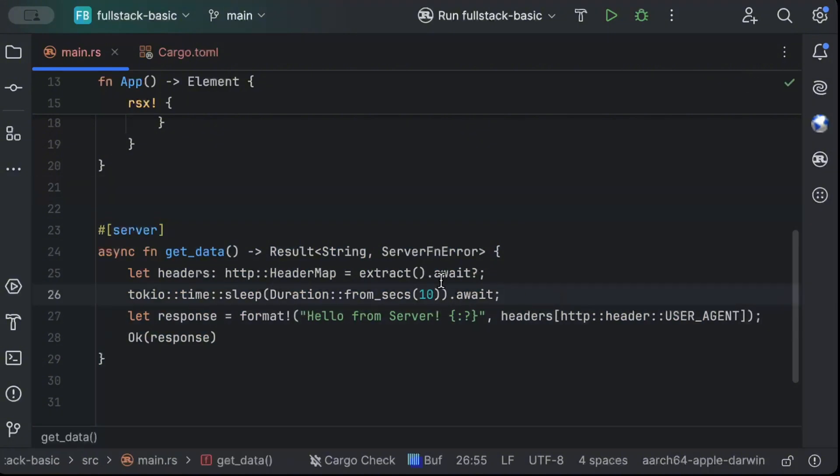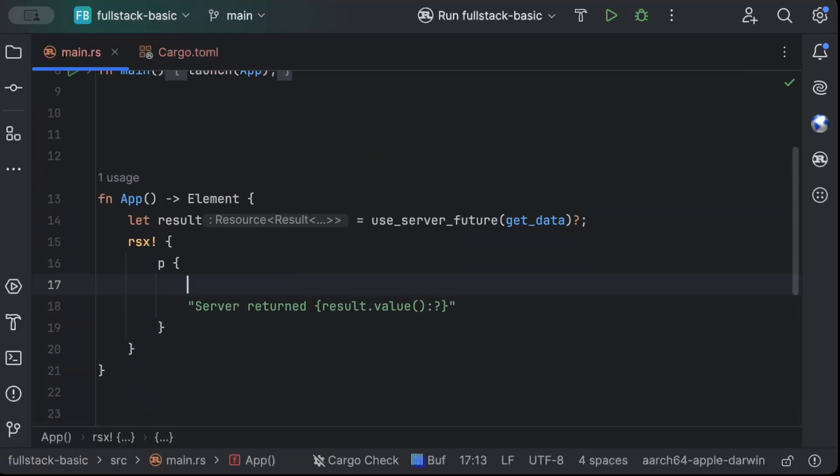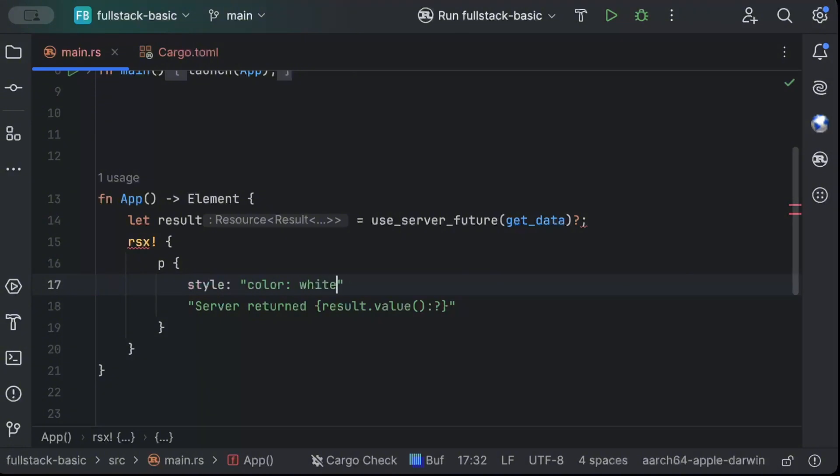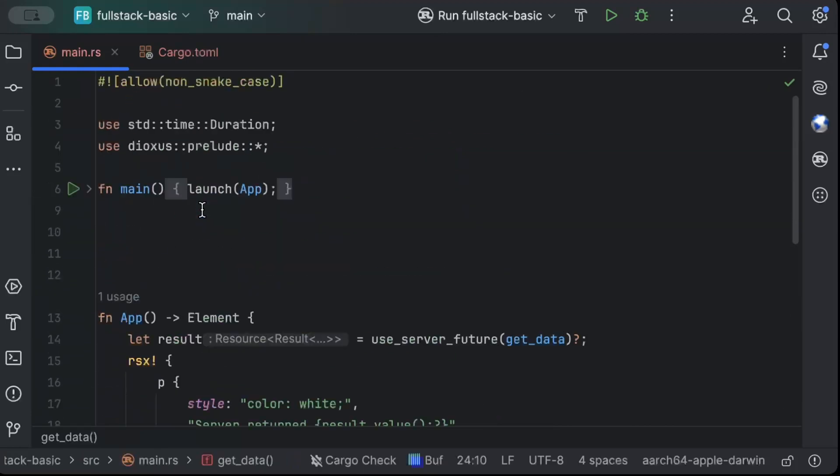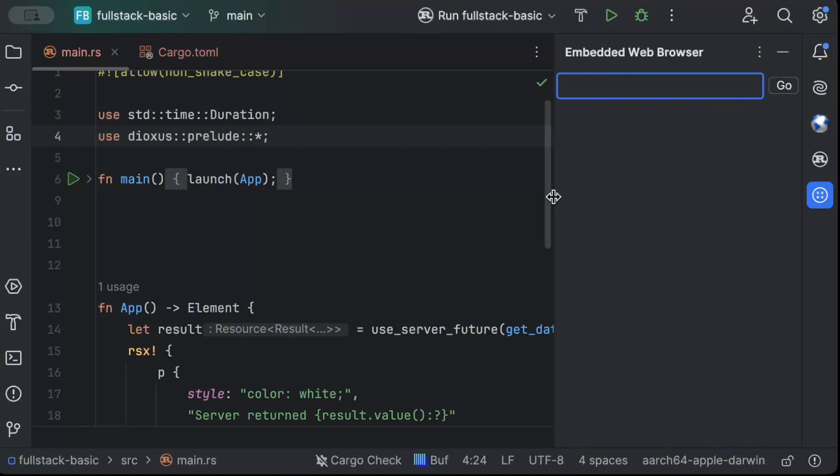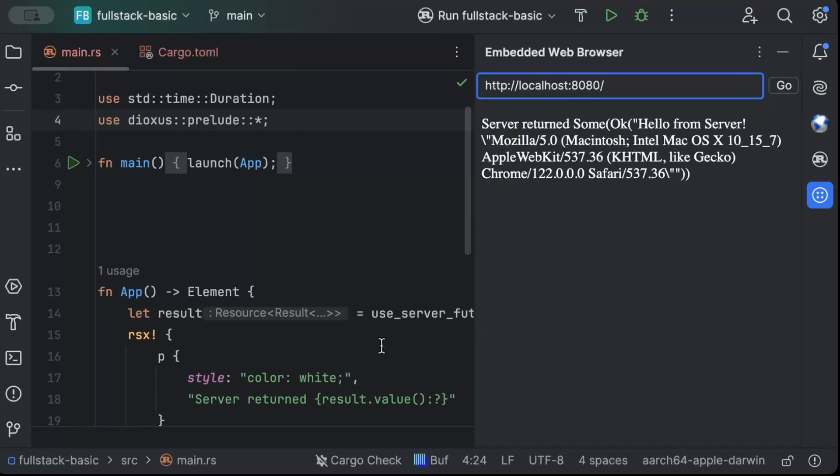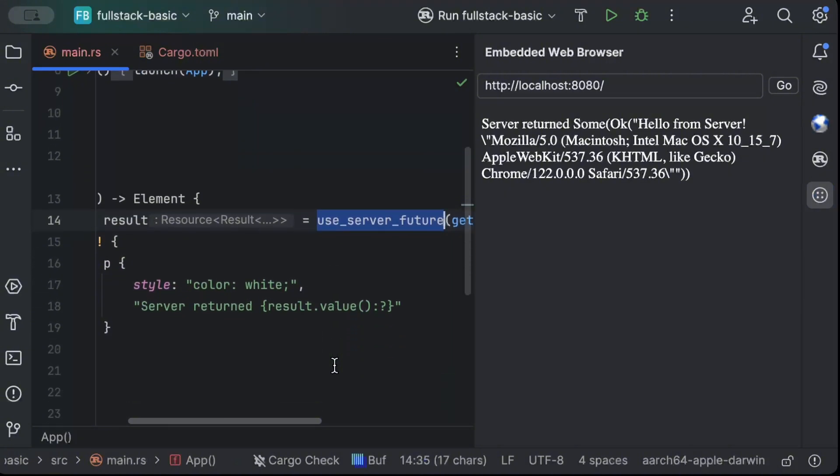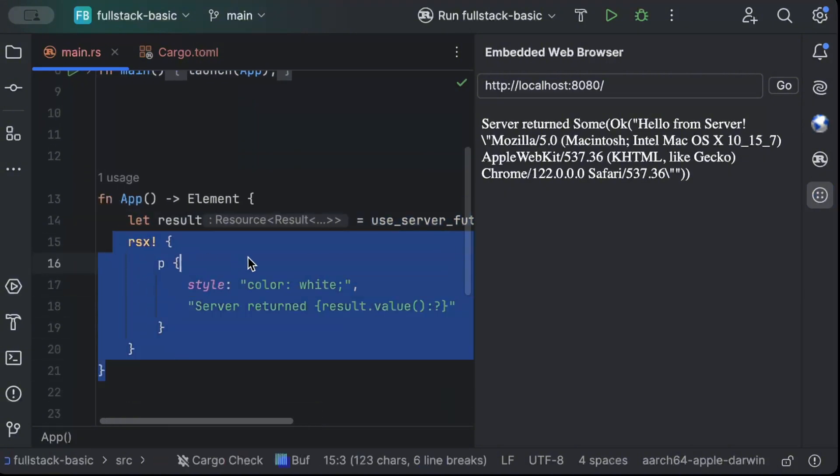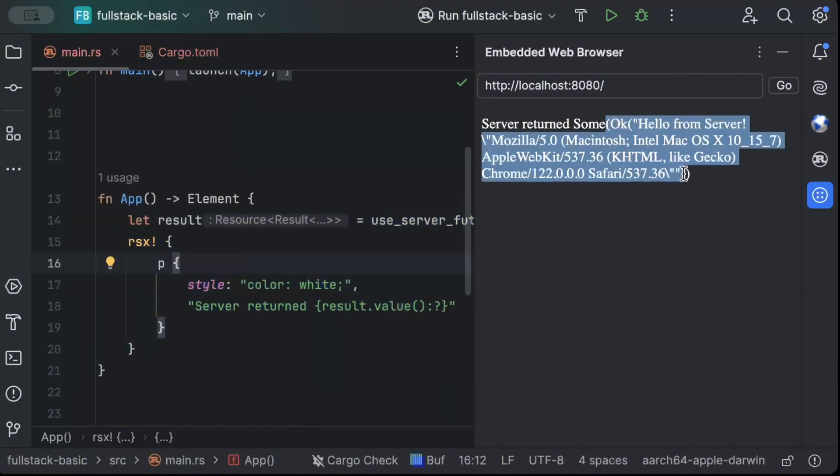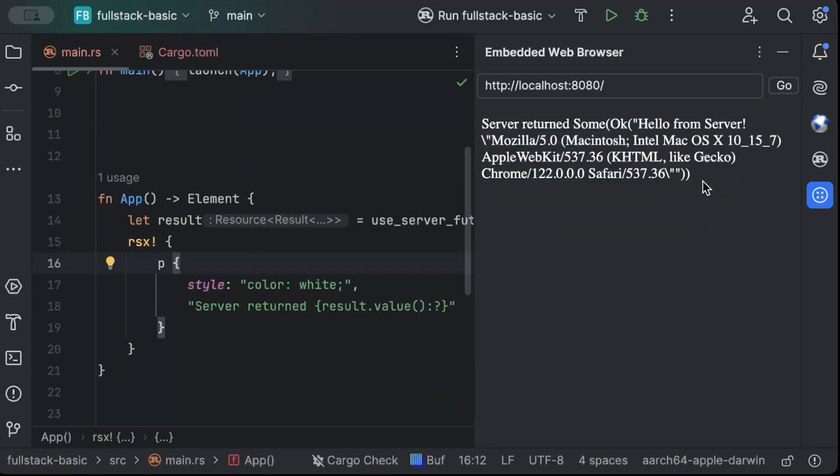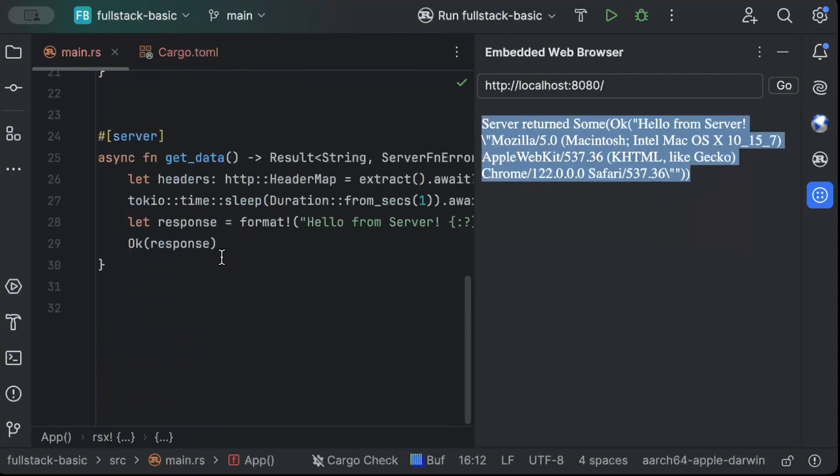So this is how our server function looks like. And let's sleep for one second so it's a bit quick. And here we can add a bit of style as well. So let's say color is white. So this is how we can extract our headers. Now let's save this. And let's test it. So let's open our embedded browser. And we can test using the embedded browser as well. We can just do localhost 8080. And since we are using use server future, so it waits for the future to process and then display the frontend. And as you can see it prints our user agent, which is basically how our user agent looks like. So this is how we can extract our headers.